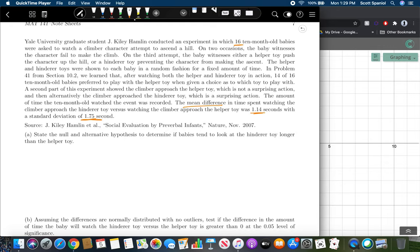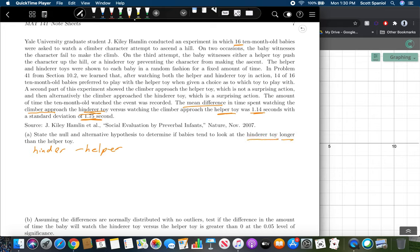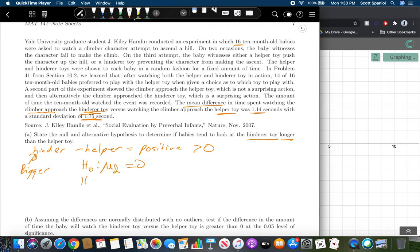It's important to note the direction of the difference: the mean difference is hinderer minus helper. To determine if babies look at the hinderer toy longer, we expect the hinderer time to be bigger. Bigger minus smaller gives a positive result — greater than zero. So H₀: μ_D = 0, and H₁: μ_D > 0, because of the way subtraction was defined.